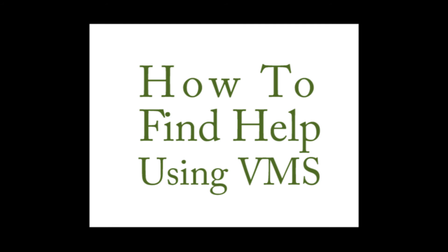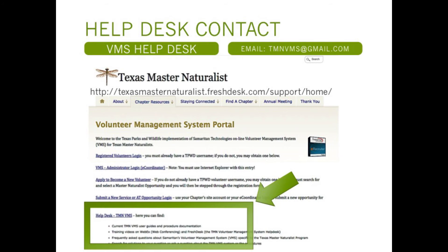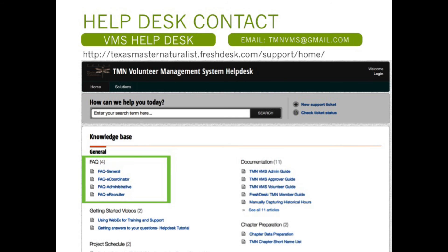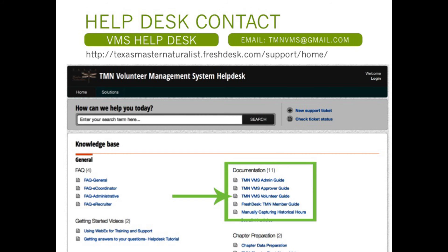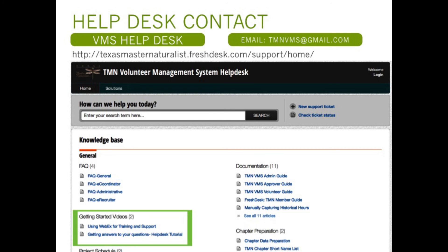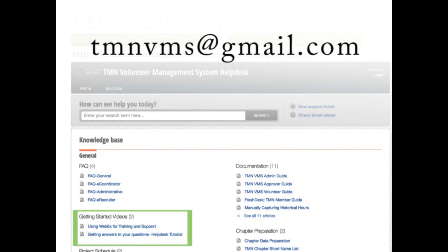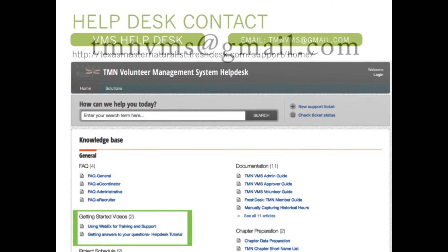Our last goal for this training is how to find help using the Volunteer Management System. If you have questions or need help at any time, click on the bottom most link on the Volunteer Management System portal web page. When you click on the link, you will be taken to a new web page that offers options such as frequently asked questions, documents such as the volunteer guide, and video links to training videos. As a last resort, you may also email TMNVMS at gmail.com.